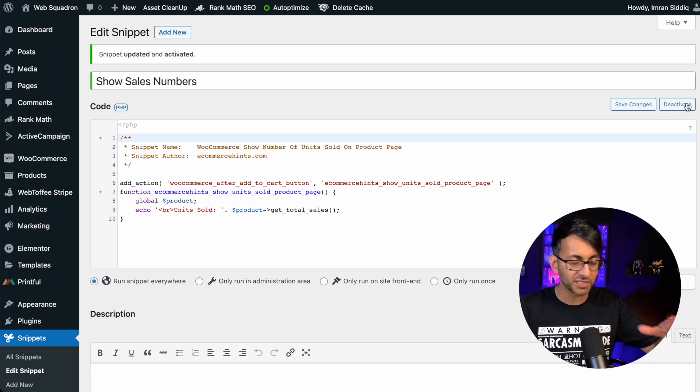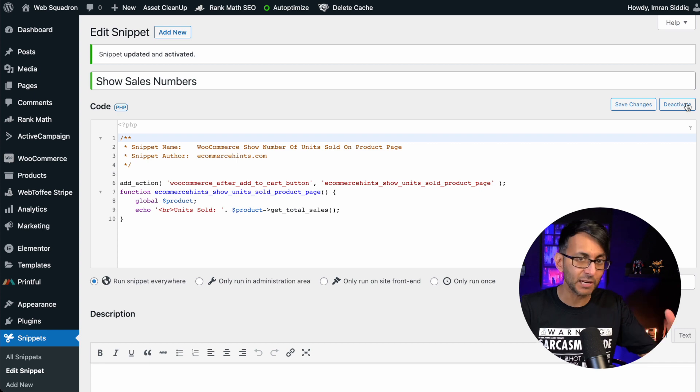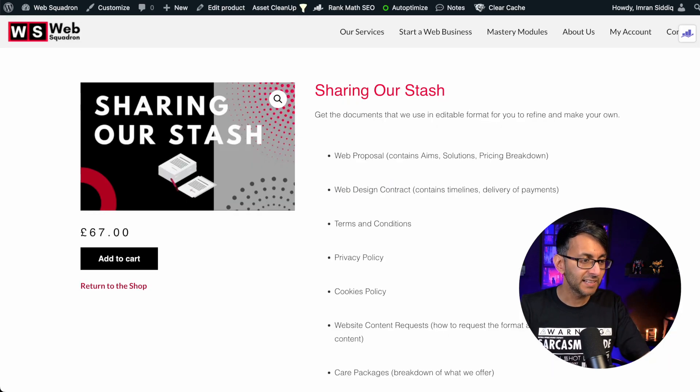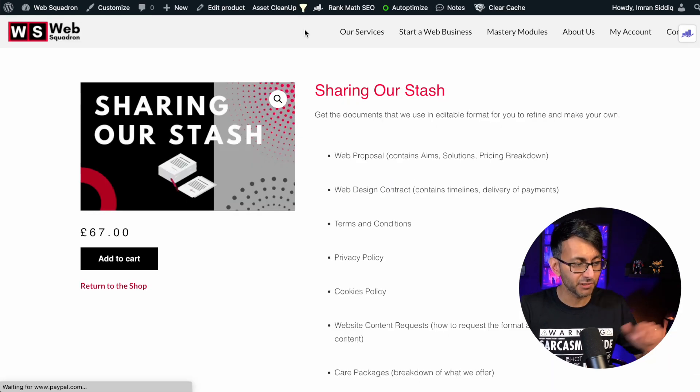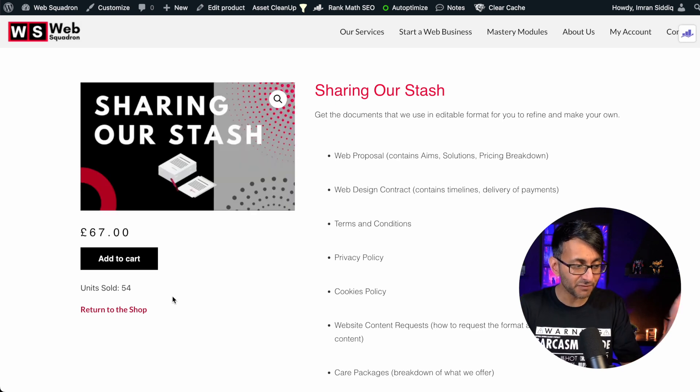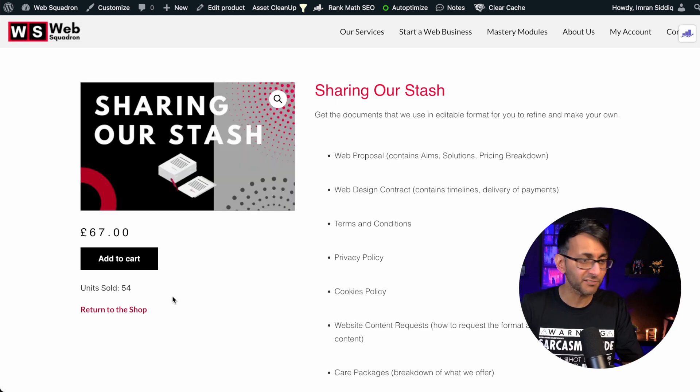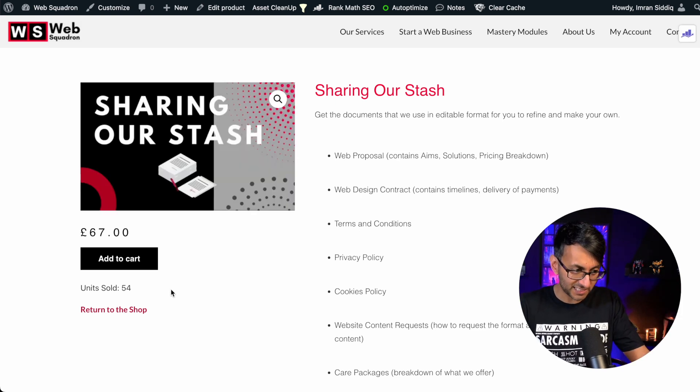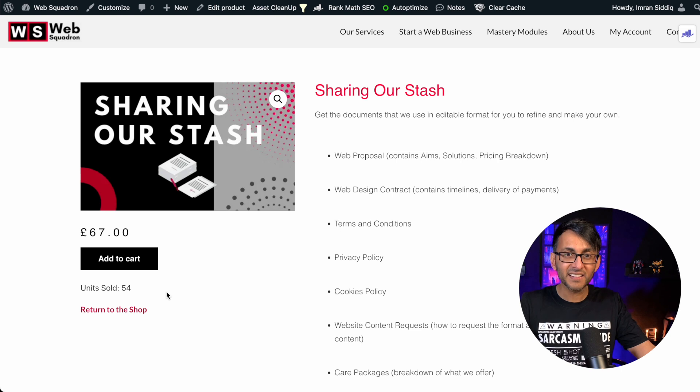Now, if there were any problems, you get a warning and you're able to roll back. Let's now go over to our product and just hit refresh. And you're now going to see 54 of these have been sold. I mean, it's there.